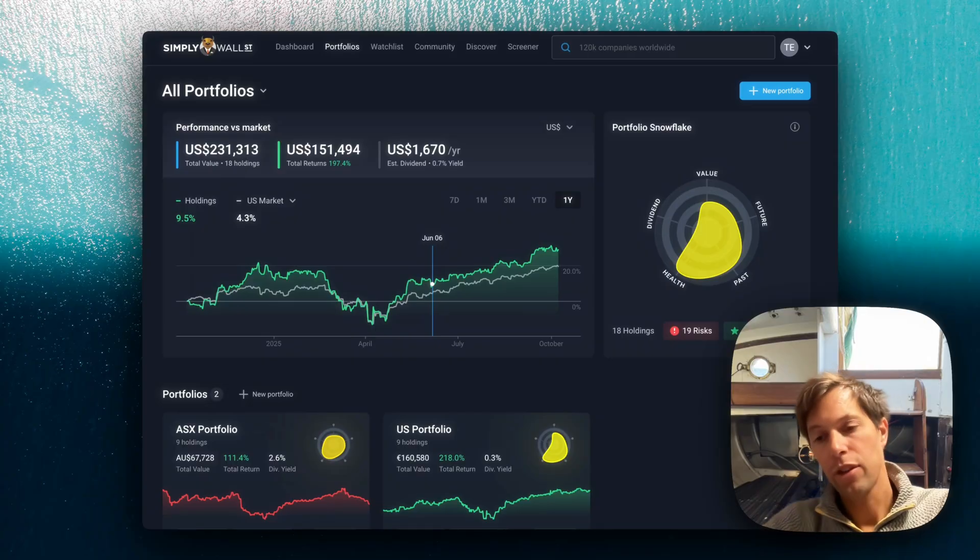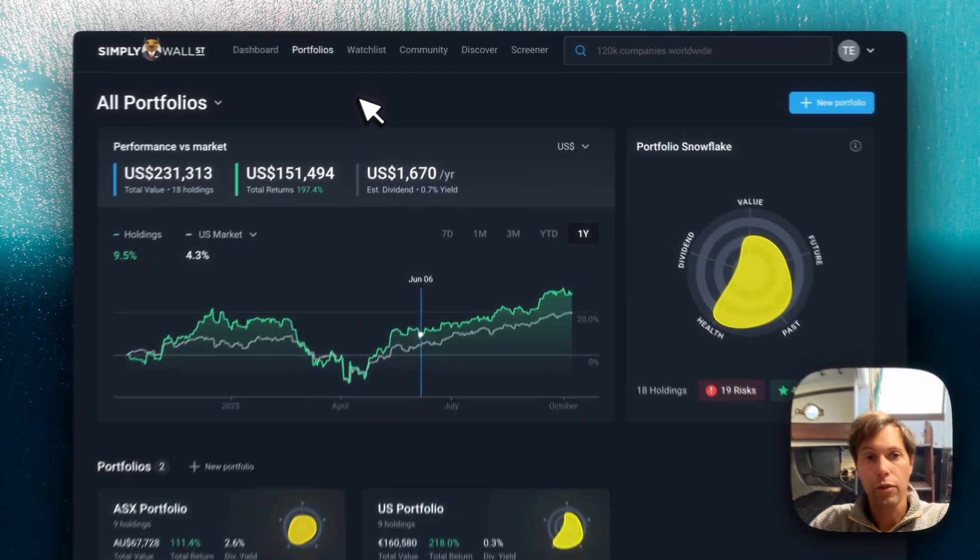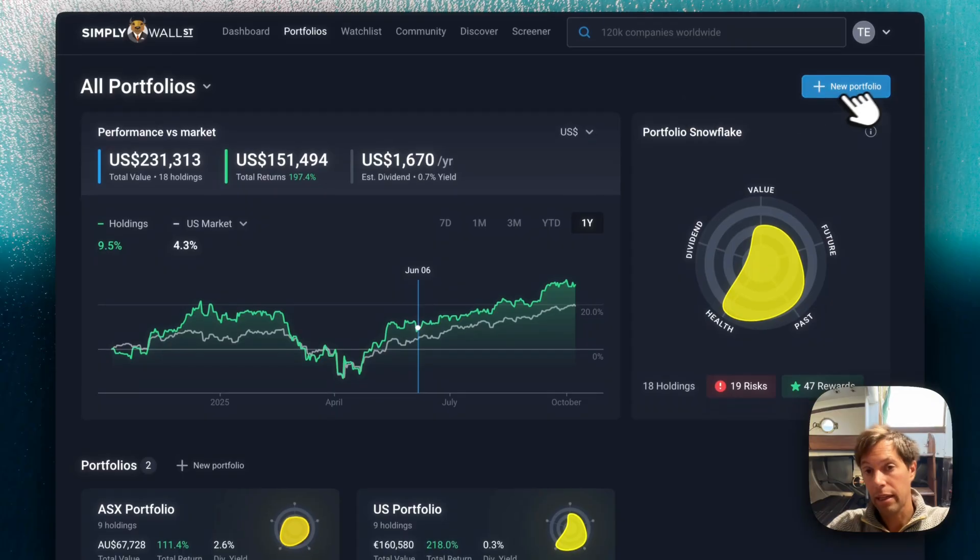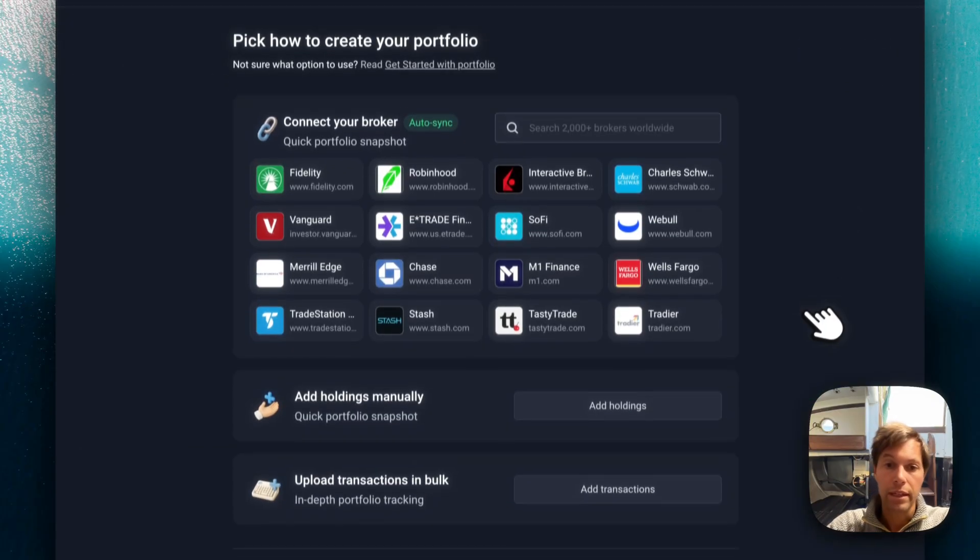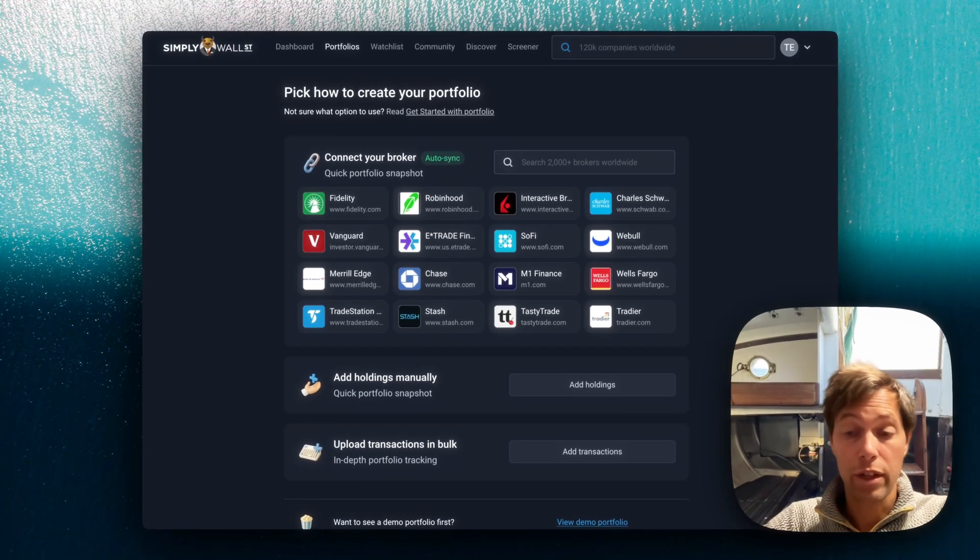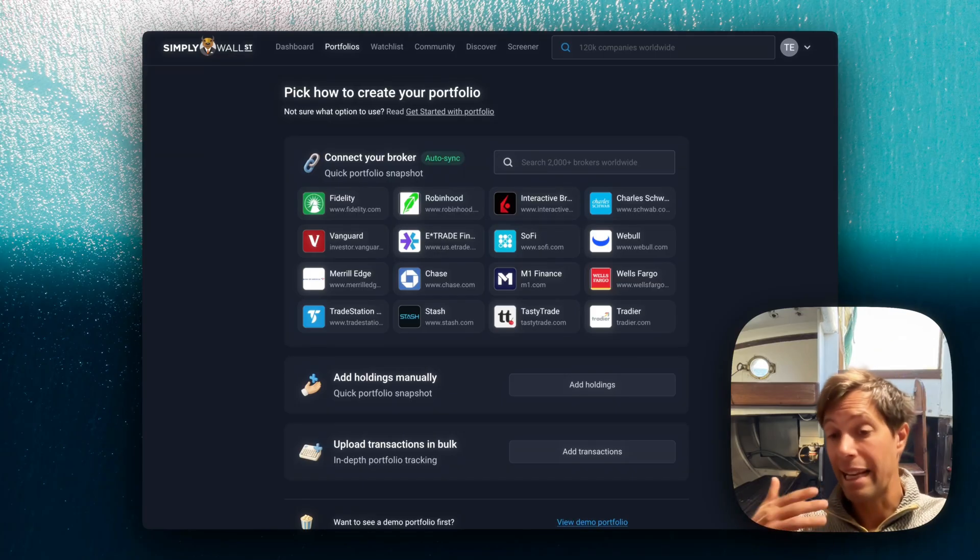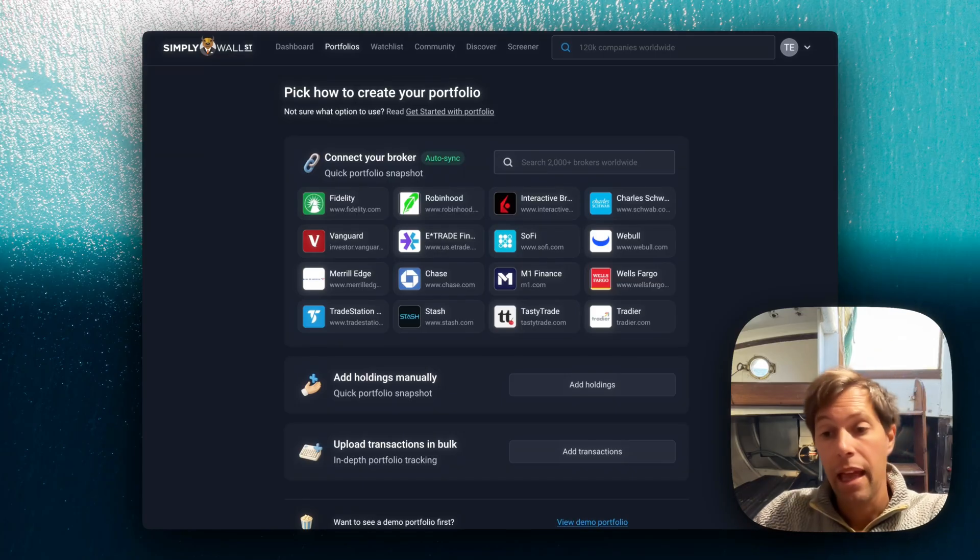I'm just going to start off by showing you how to create a portfolio. You'll notice I'm already in the portfolios tab and I'm going to click new portfolio. Now you're given a few different options here. The first one is actually to create a link with your broker directly.